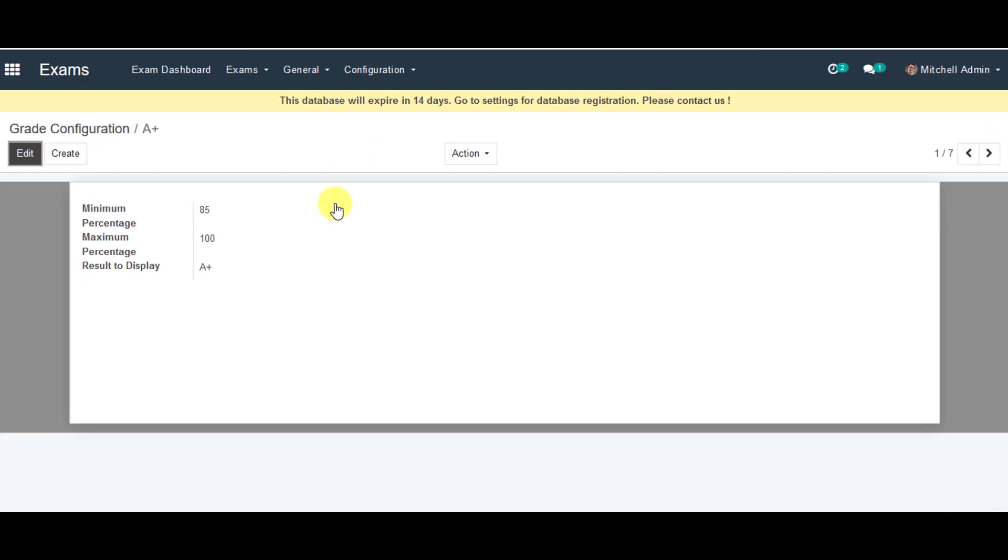Now in this one, in minimum percentage, you can set the minimum percentage for the grade system. In maximum percentage, you can set the maximum percentage for the grade system. And in the result to display, you can include grading value like A plus, A, B plus, B based on minimum and maximum percentage.